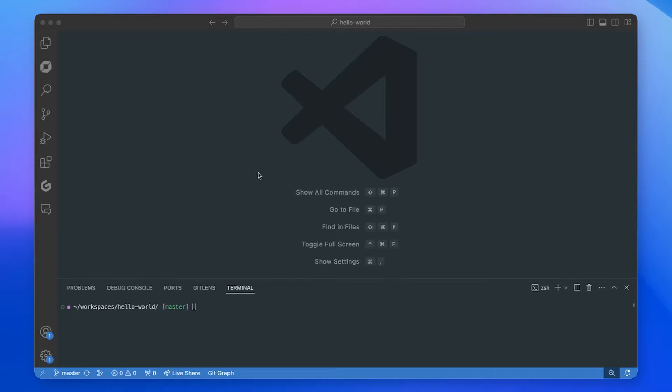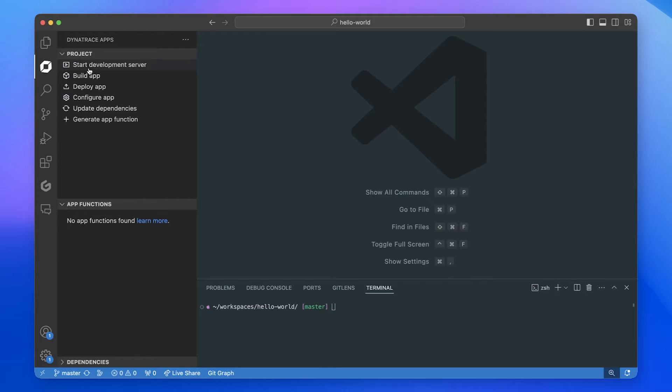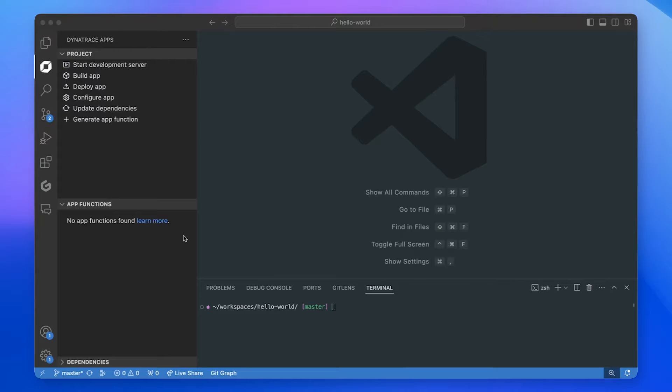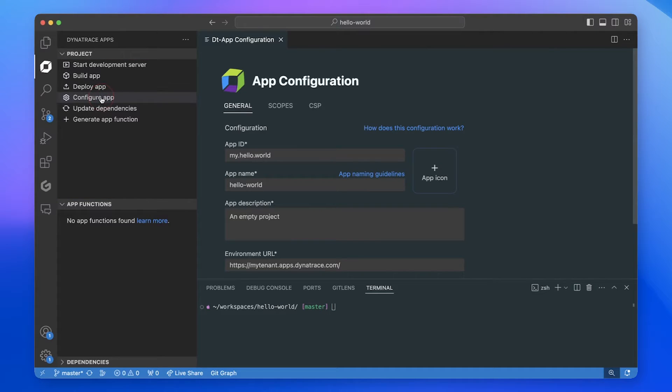I wonder what can we actually use it for? Maybe you can show me? So as mentioned, when you hit the Dynatrace icon here you see the list of all Dynatrace App functionality. As you know from the toolkit, you have things like start development server, build your app, deploy your app, and configure your app.